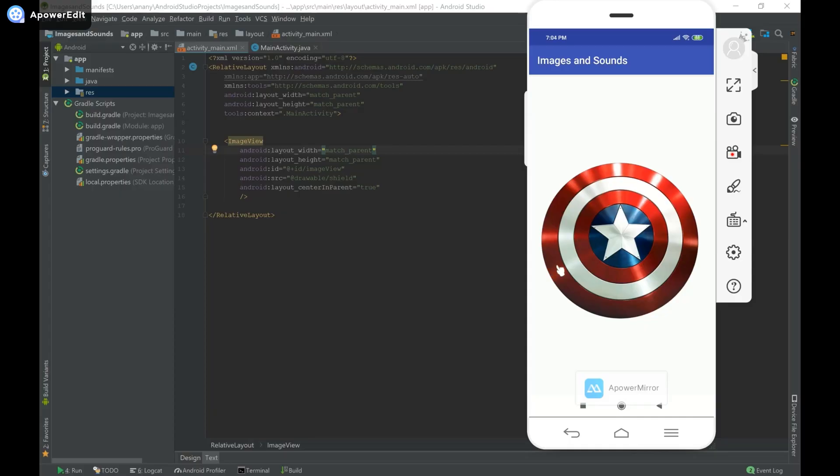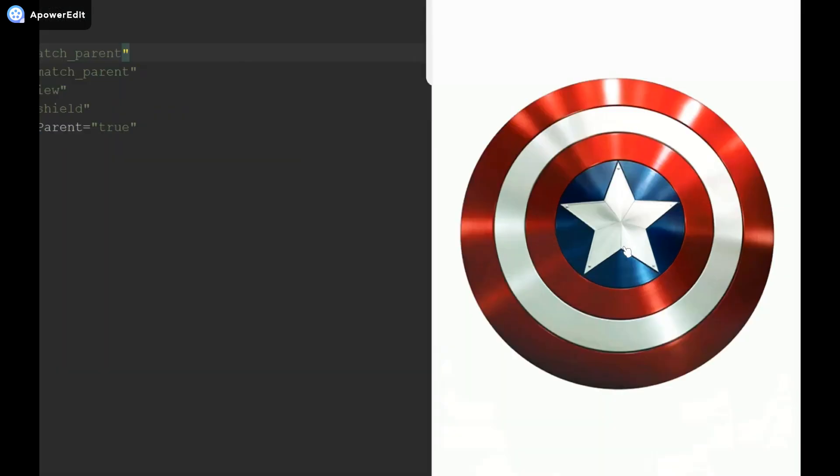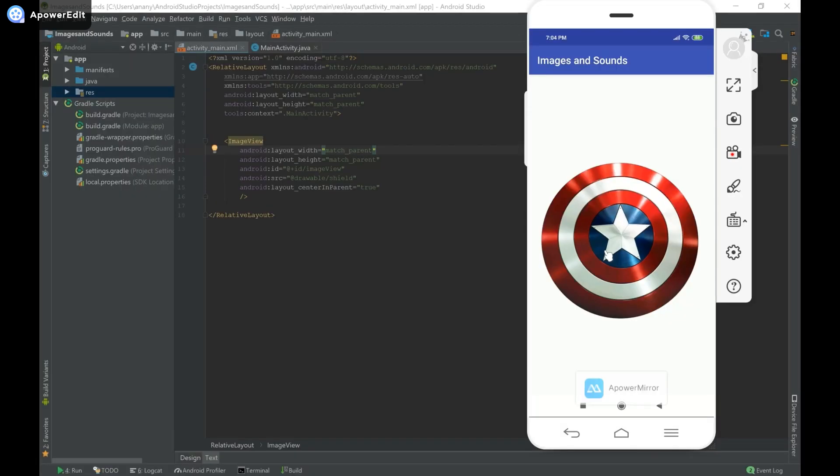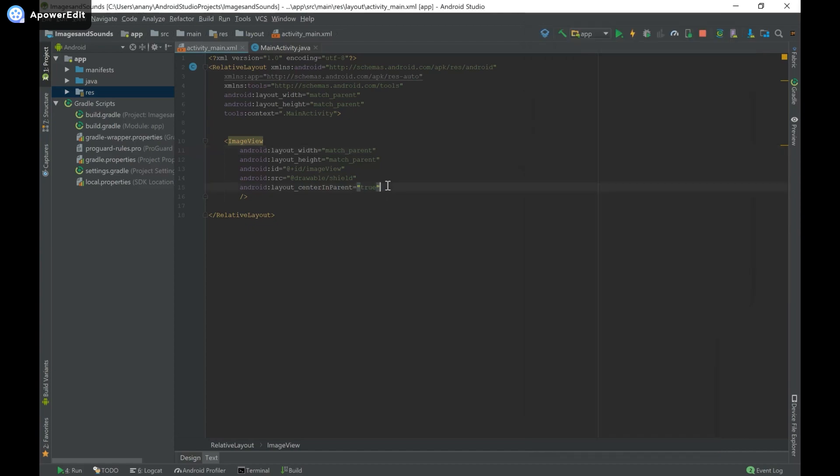So over here in Android Studio I have my app and then I have this app open over here on the side with Captain America's Shield and what I'm going to do in this video is show you how to set the view visibility to either one of visible, invisible or gone and I'll explain what those are but you don't need to have an image view, any view should work fine like a button or anything else that you want to use.